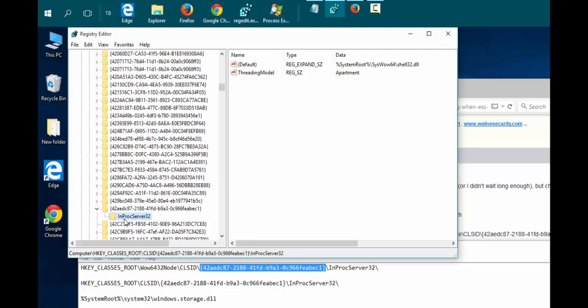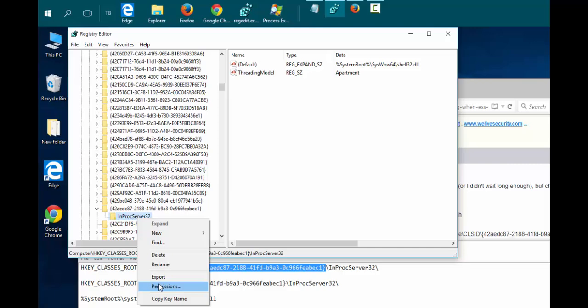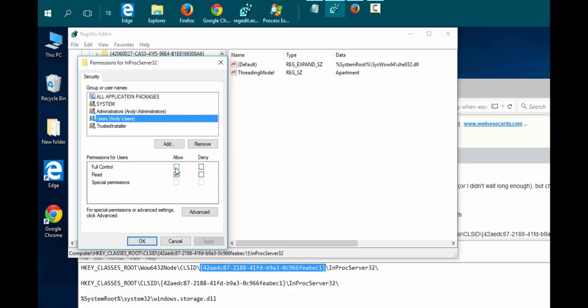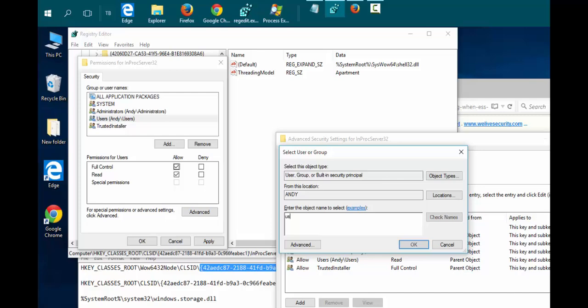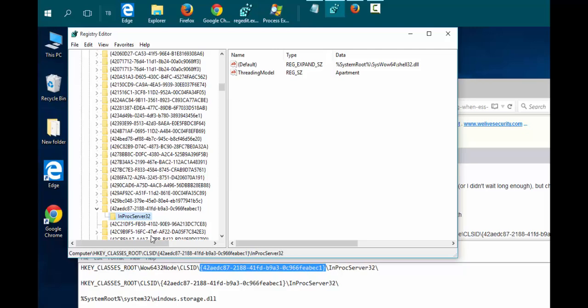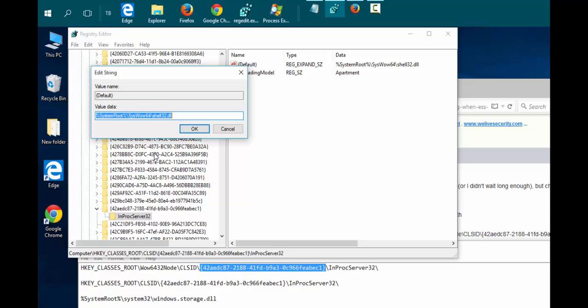Right-click on InProcServer32 and choose Permissions. Highlight Users and put a checkmark beside Full Control. Click Advanced. At the top beside Owner, it says System. Click Change, type in Users, click Check Names to validate. It should become underlined. Click OK, and click OK again, and click OK again. We can now modify this key.